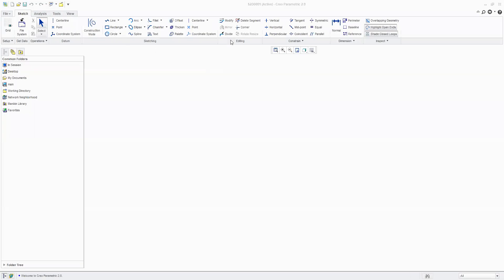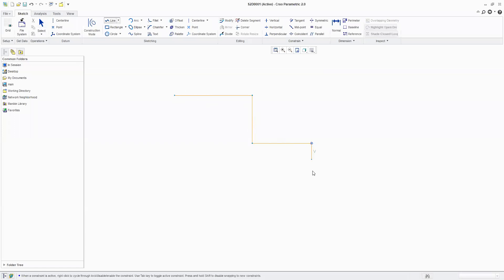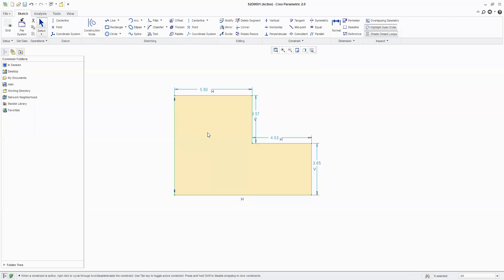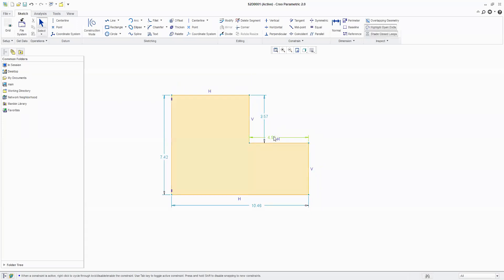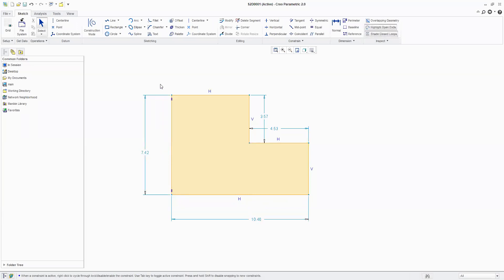Yesterday we were speaking about the modify command. As you have already seen, we had created this sketch and as I mentioned, this sketch is going to get the weak constraints. The weak constraints will be changed into strong constraints.